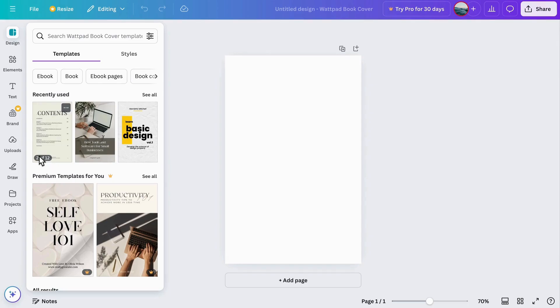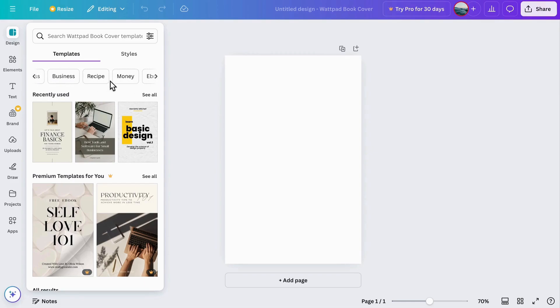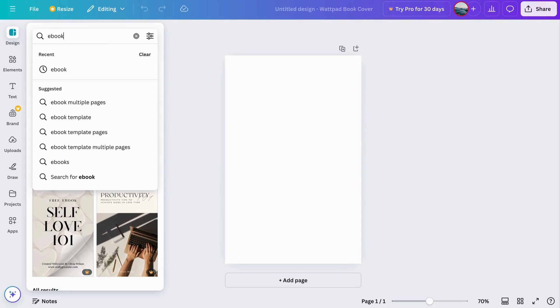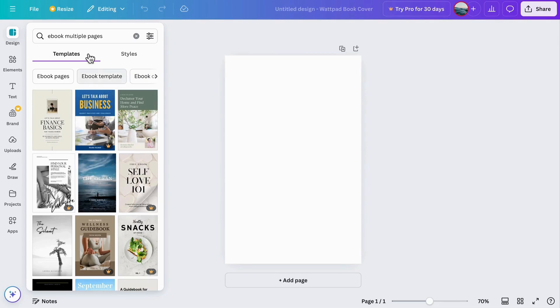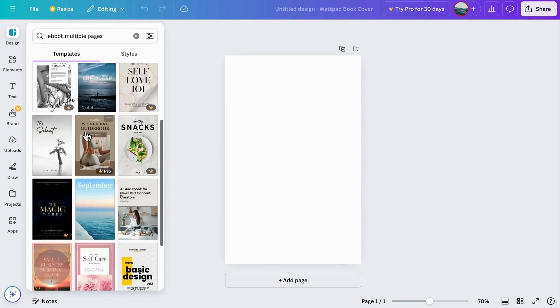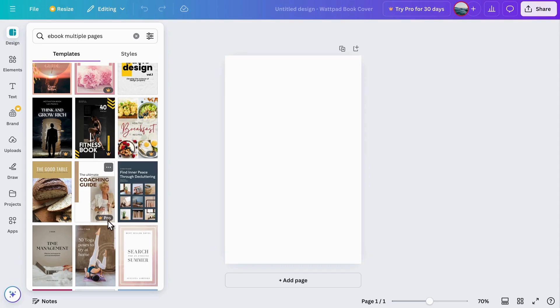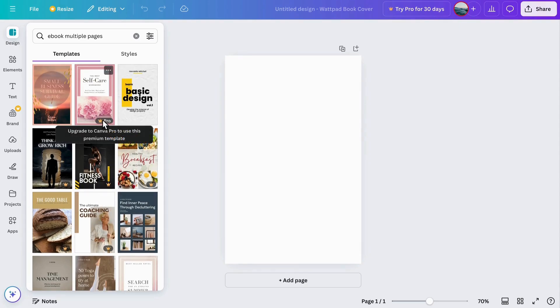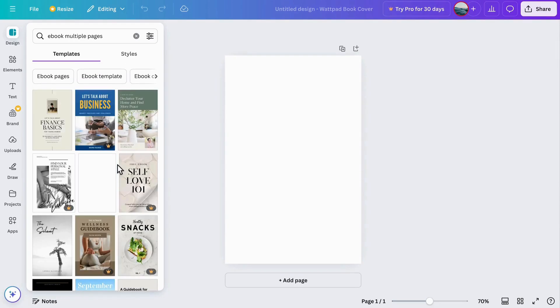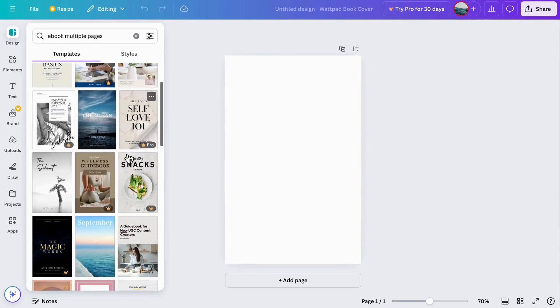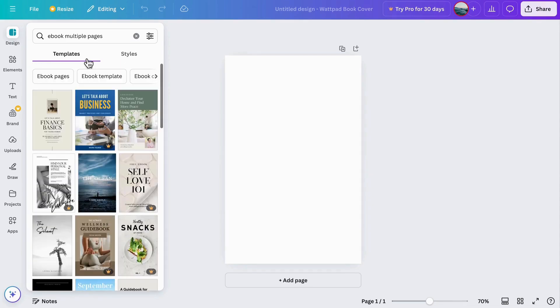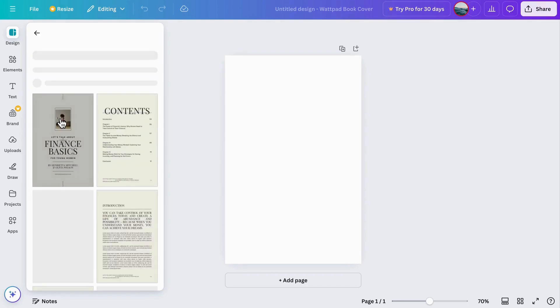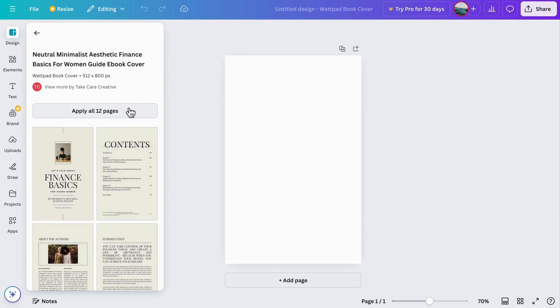There are some free templates and some premium templates, and notice that some of these have numbers, which means that's going to be an entire e-book template that you can use. Some are just going to have the cover. If we search multiple pages specifically, we'll make sure that we find those templates that have several pages, and that's going to save us a lot of time and formatting. The crown symbol means it is a pro feature, but if you have a free account, you can still create an e-book with plenty of great free templates.